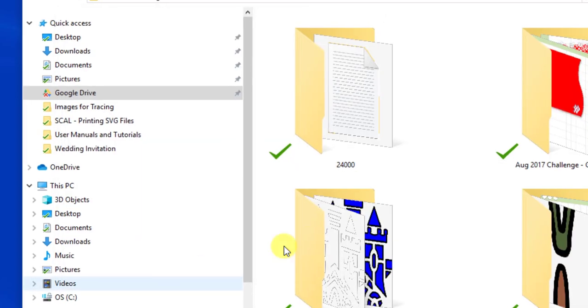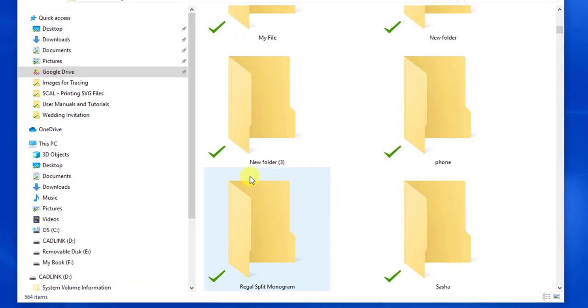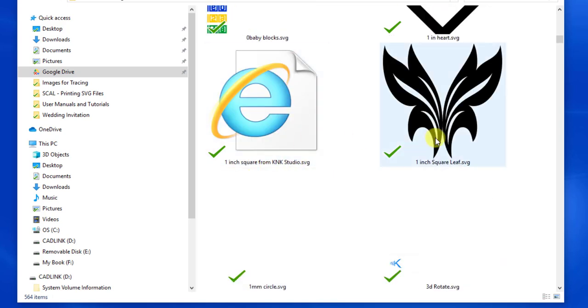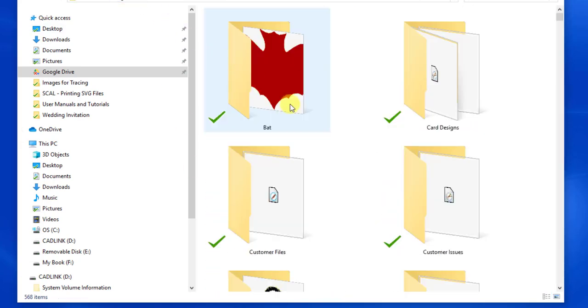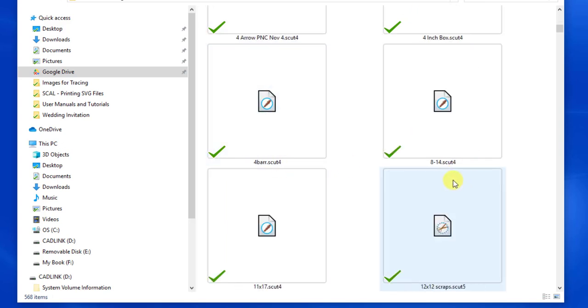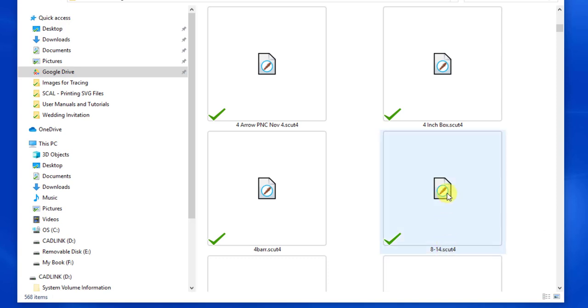Now then every time you're in a mode here where you're looking at a file, you're going to see like .SVG, .SVG, .SVG. Or if you're looking at scut files, now then you're going to see .scut4, .scut5, or whatever.